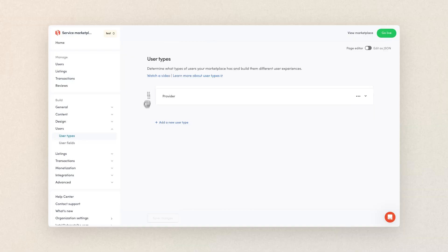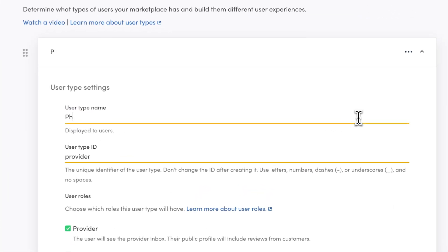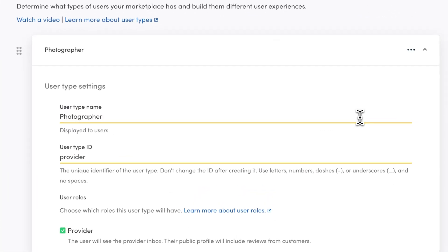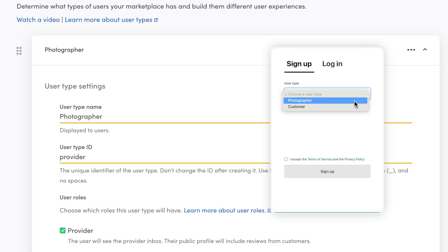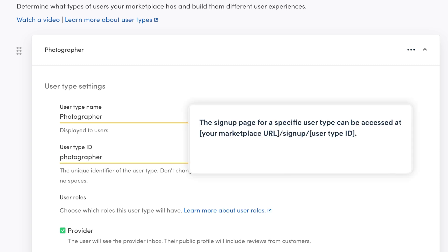So let's edit our provider and customer users, starting with the provider user type. Click open the user type card. You can update the user type name and ID here. The name will be shown on your general signup page where the user will choose their type first, and then continue with signup. The ID is the unique identifier for the back end, and with it you can create a URL for the signup page for a specific user type. In my case, I'll update these to photographer.